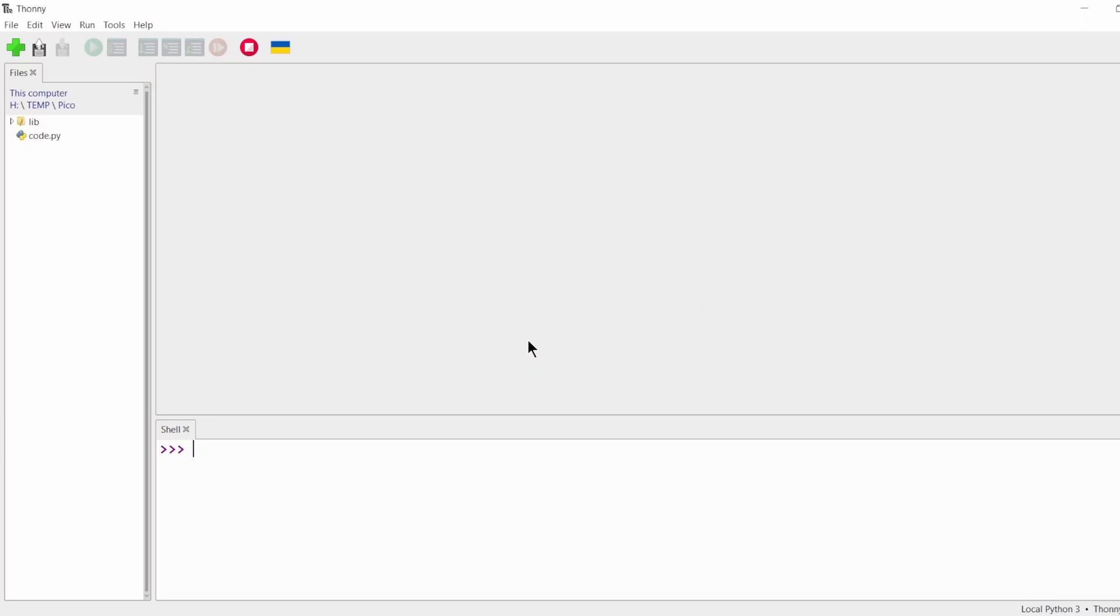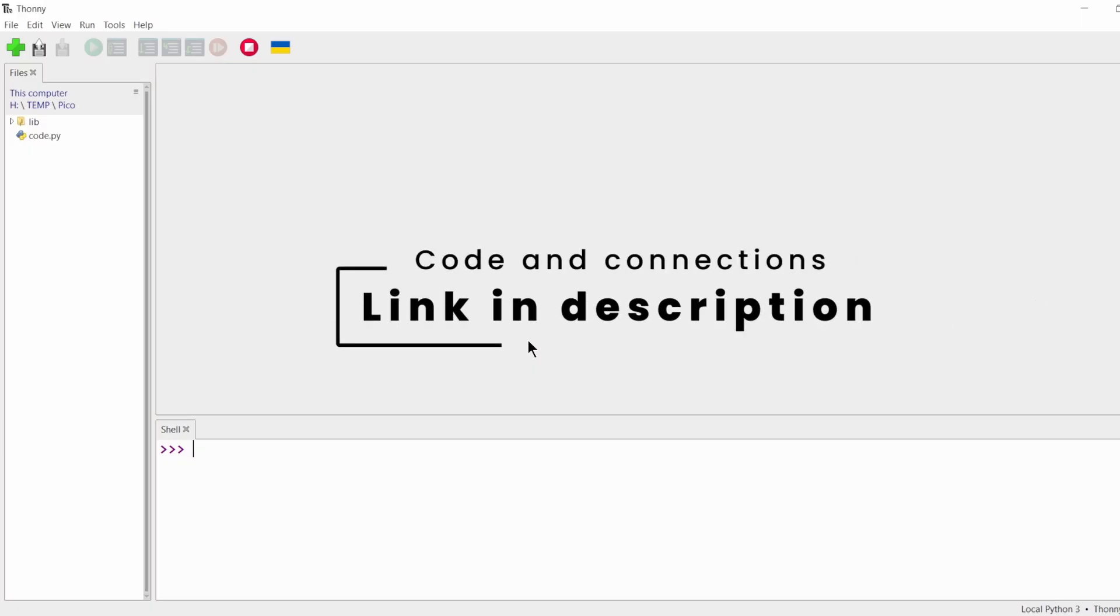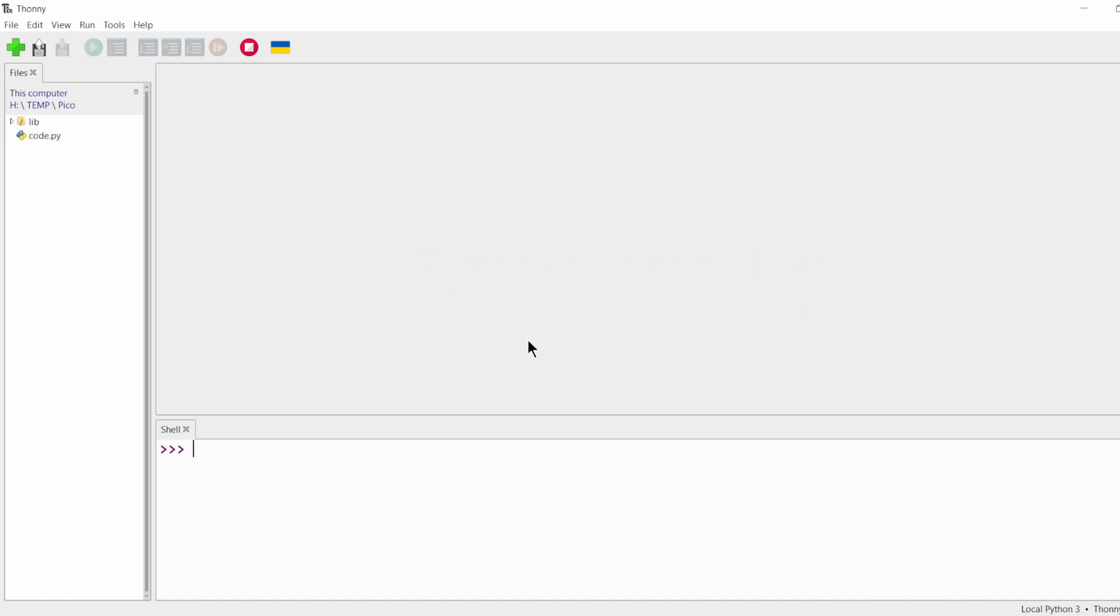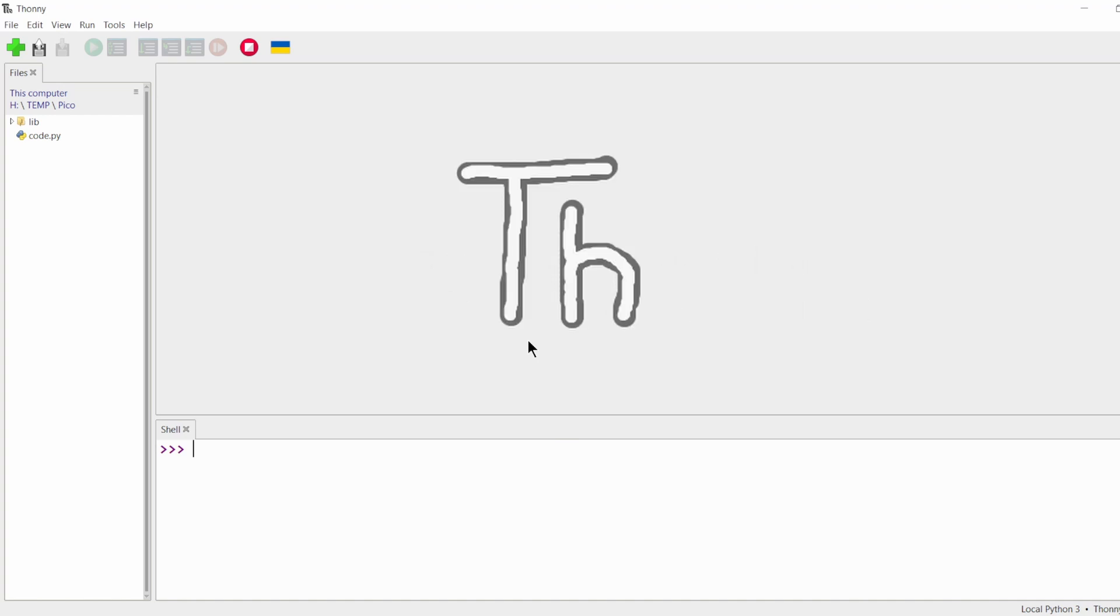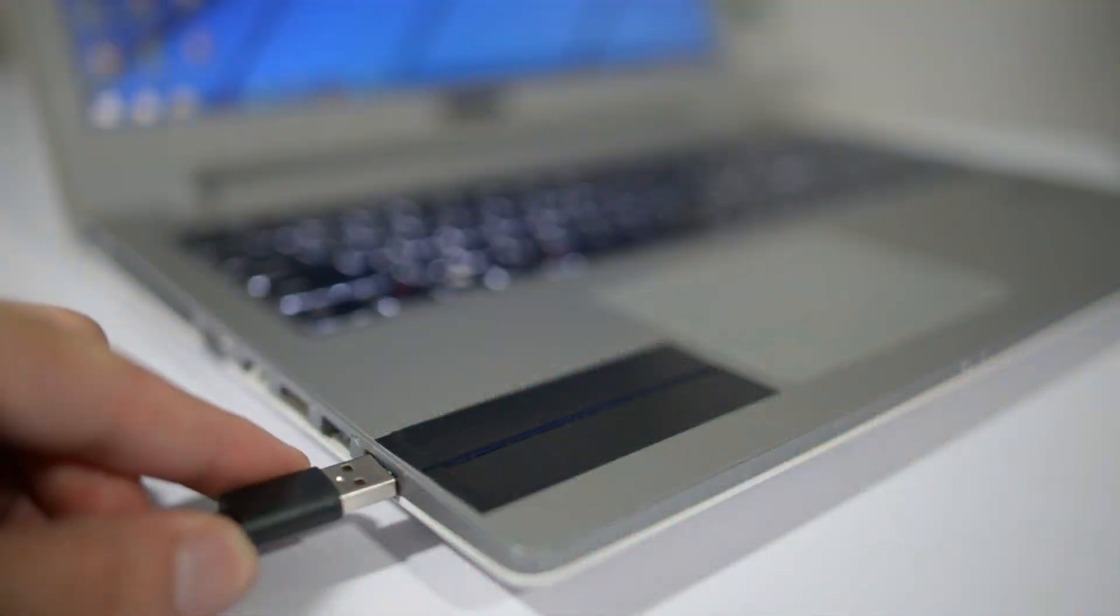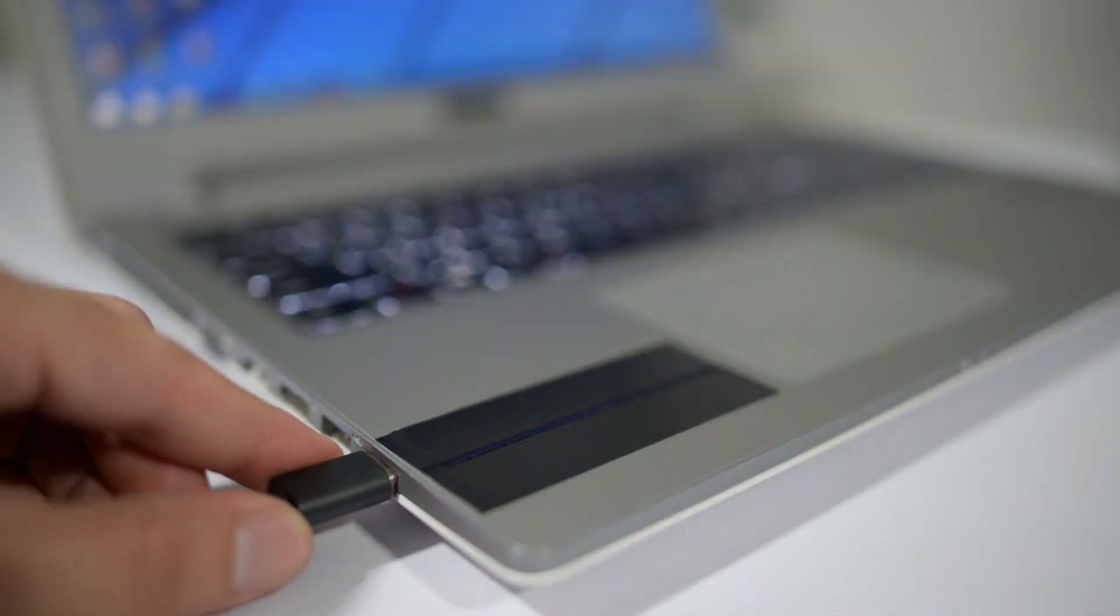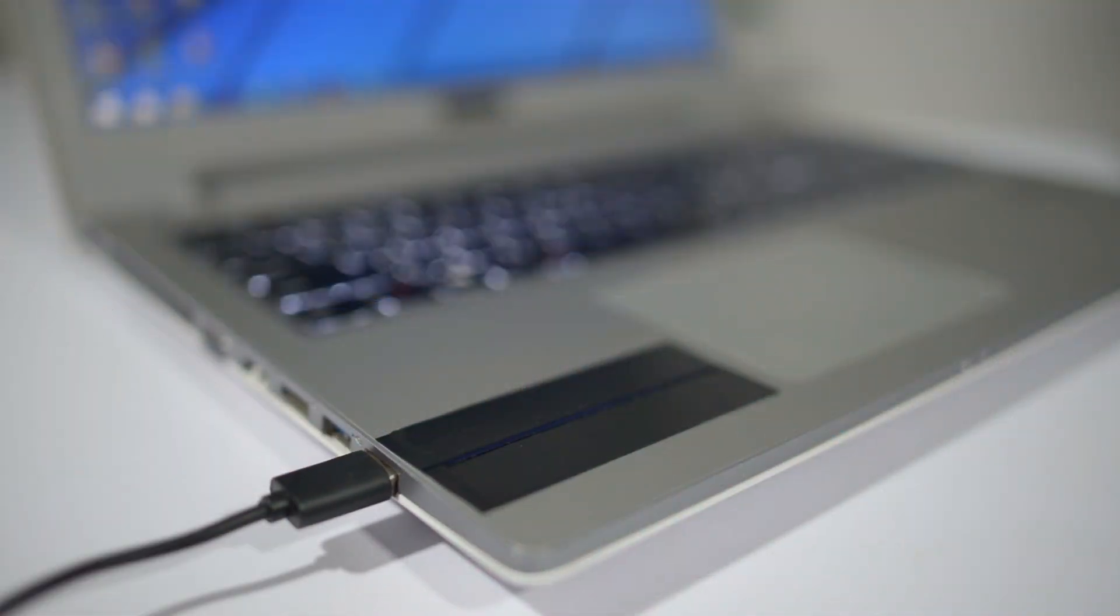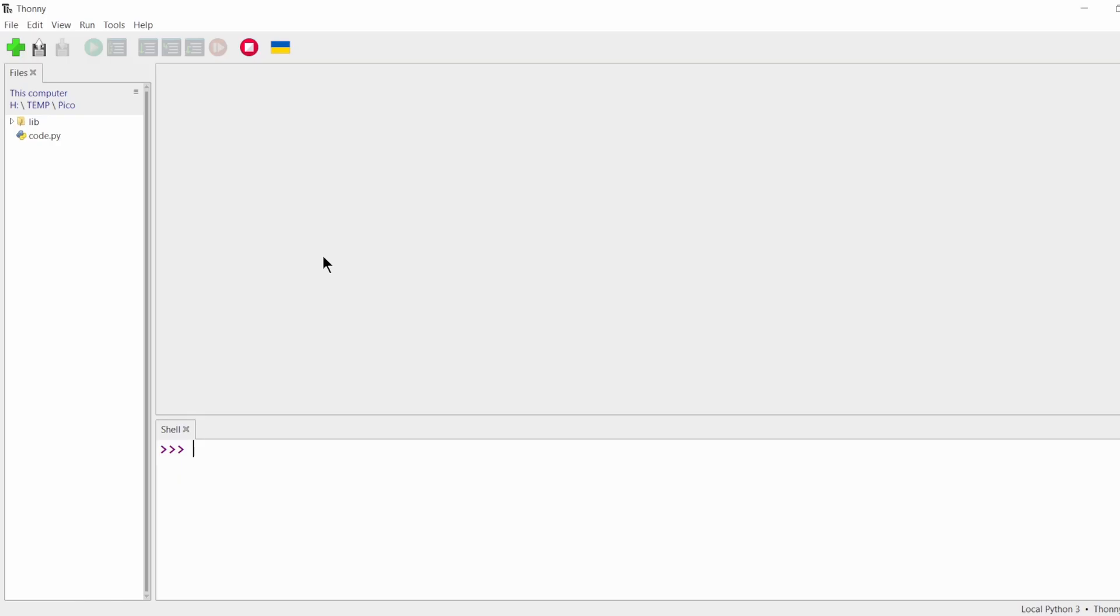Project link is in the description. Download the project files and extract them. Open Thonny. If you need detailed instructions on this, watch our previous video on how to set up the Pico. If you have not installed CircuitPython yet, press the boot select button on your Pico and connect it to your computer. This will put your Pico on boot mode.